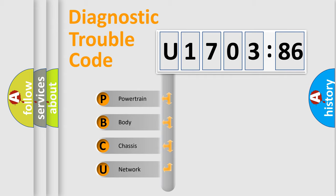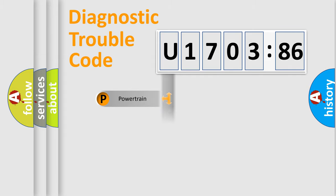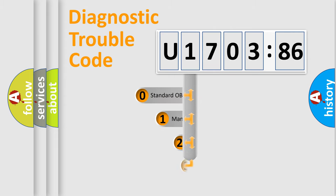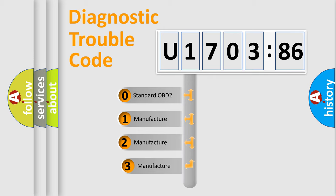We divide the electric system of automobile into the four basic units: Powertrain, Body, Chassis, Network. This distribution is defined in the first character code.